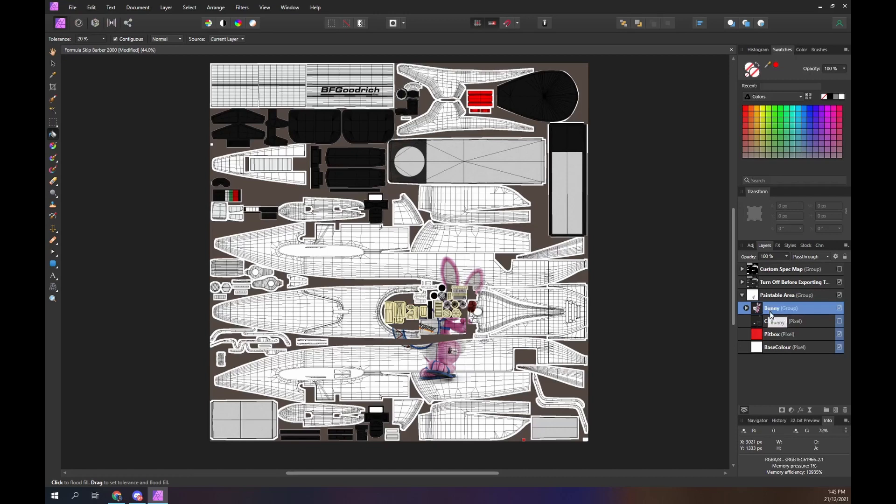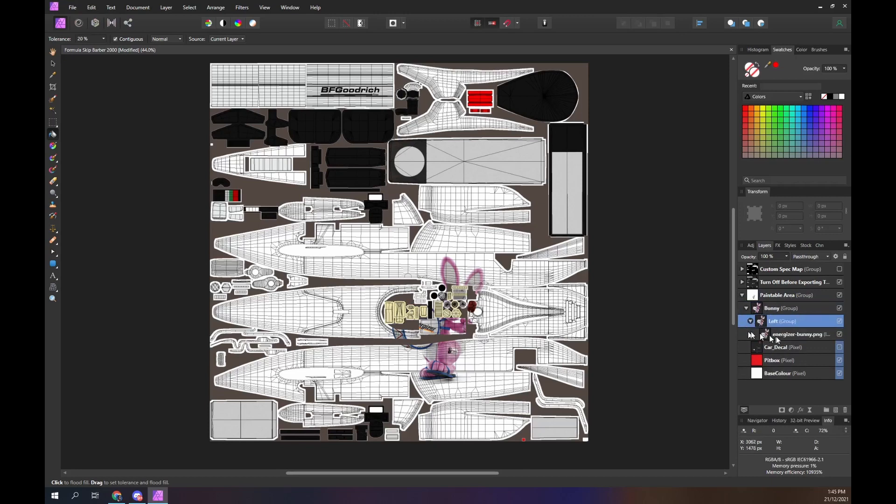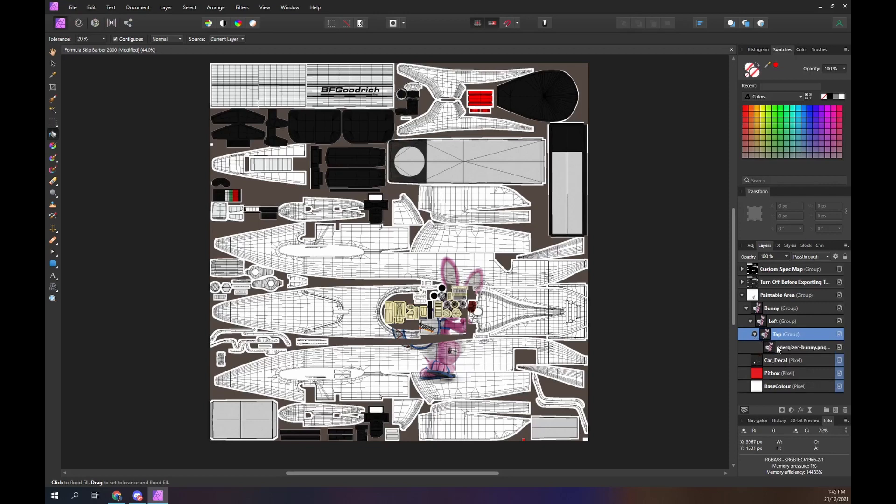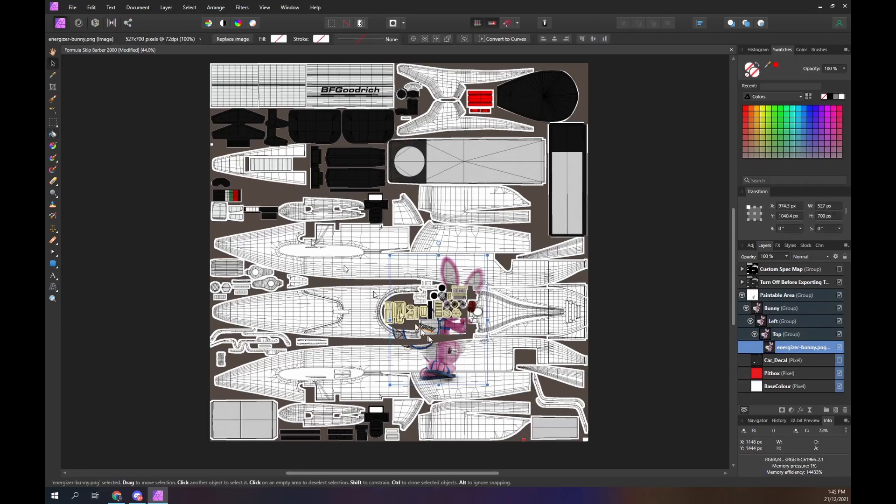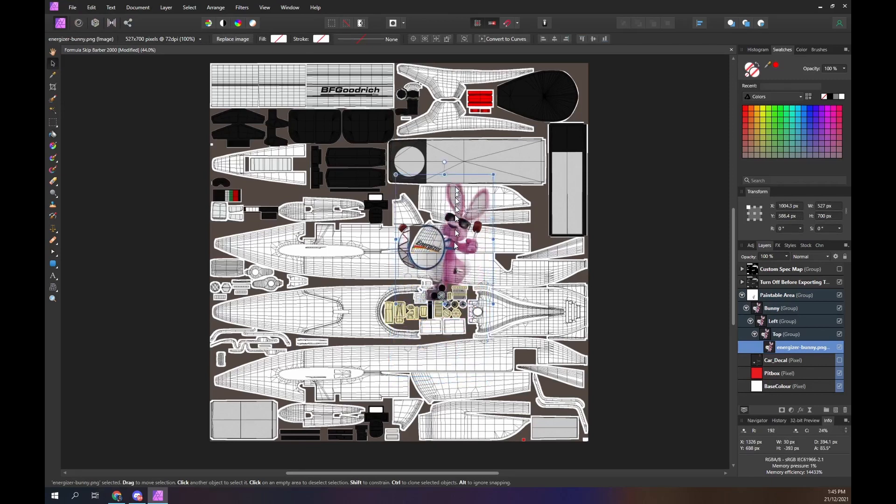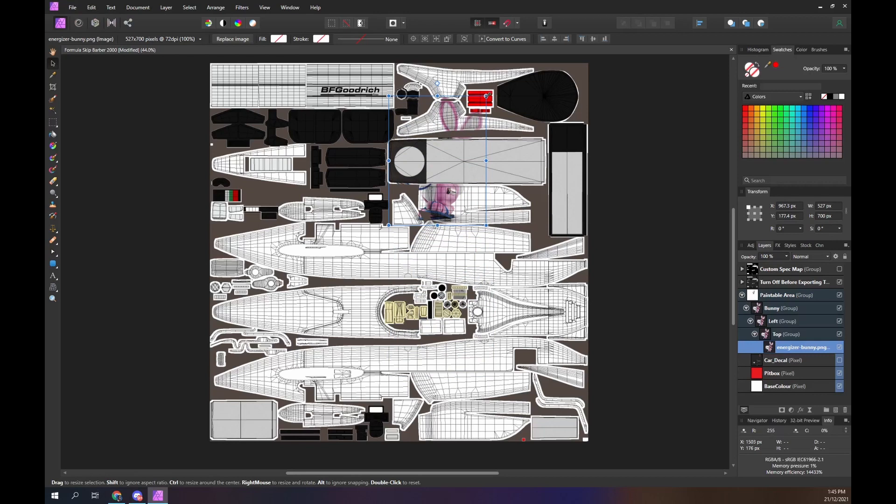Create another group and name it left. Create another group and name it top. Now drag the bunny image to the top panel. We need to resize the bunny to fit our needs. Ensure the resizing preserves the image aspect ratio.